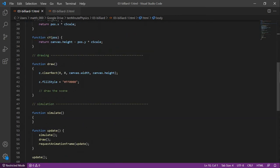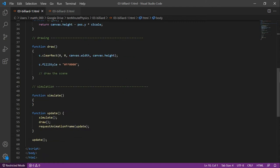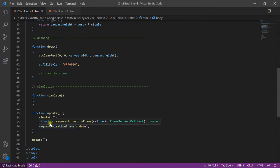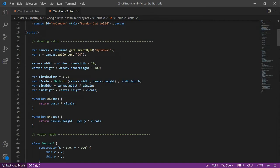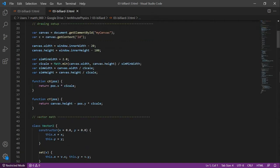In the drawing function, we now simply clear the canvas. The update function calls simulate and then draw and make sure that it is called again and again. The only statement is the first call of the update function. Now we add some new code after the drawing setup.